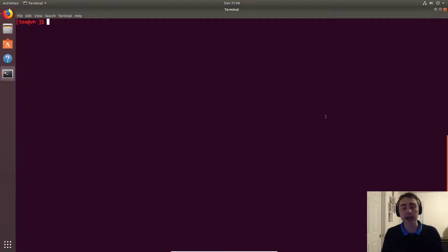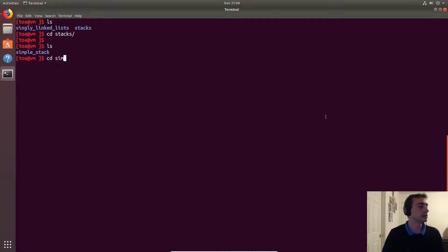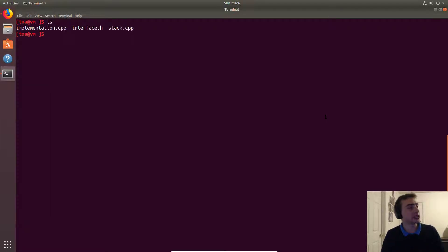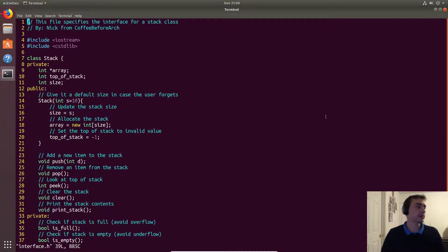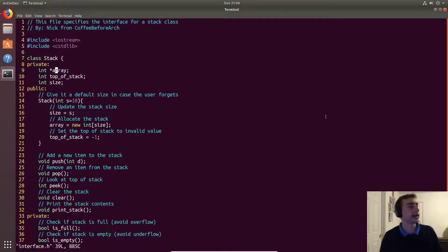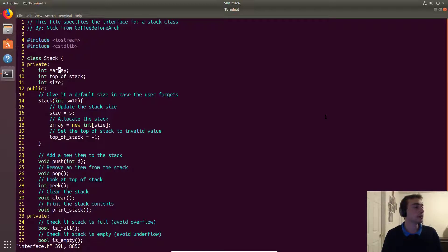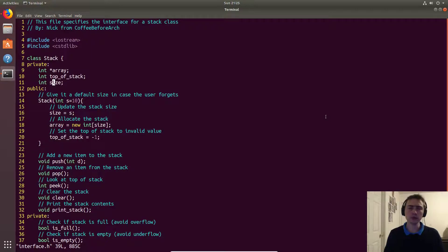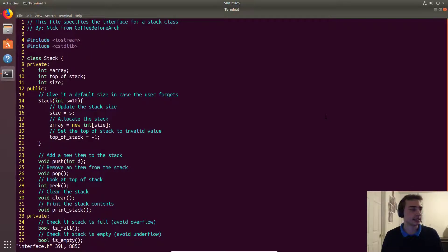Let's see how we implement that using an array. We'll go into the stacks folder, then simple stack, where we have an implementation, interface, and main function. Looking at the interface first: we'll have a stack class with an array for storage, an integer representing the top of the stack used to index into the array, and a size variable so we can configure the maximum number of entries.